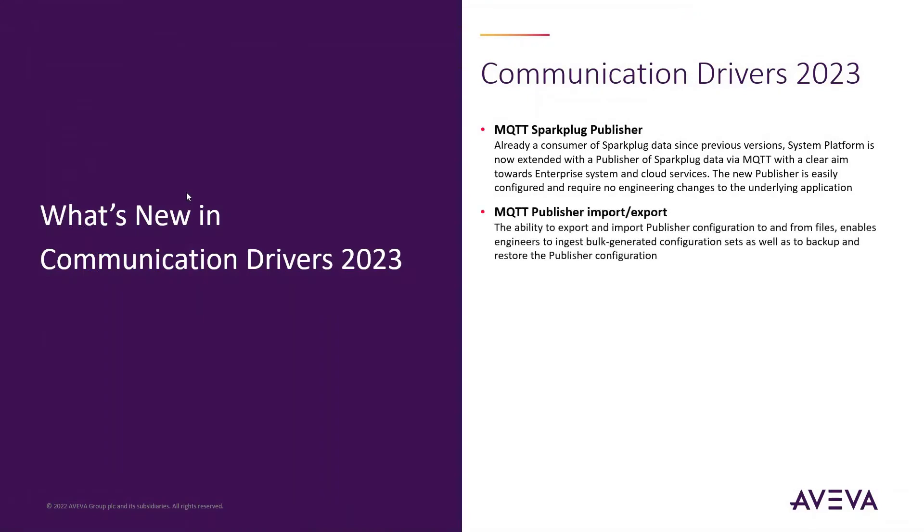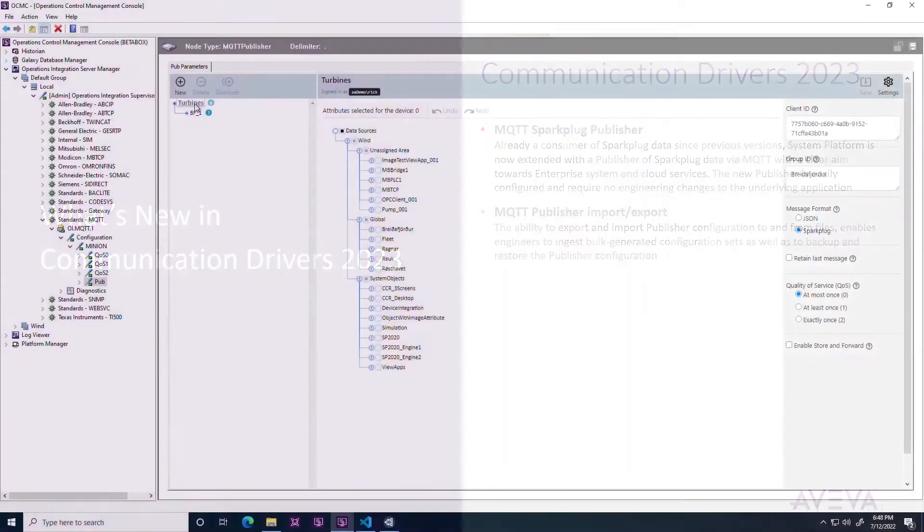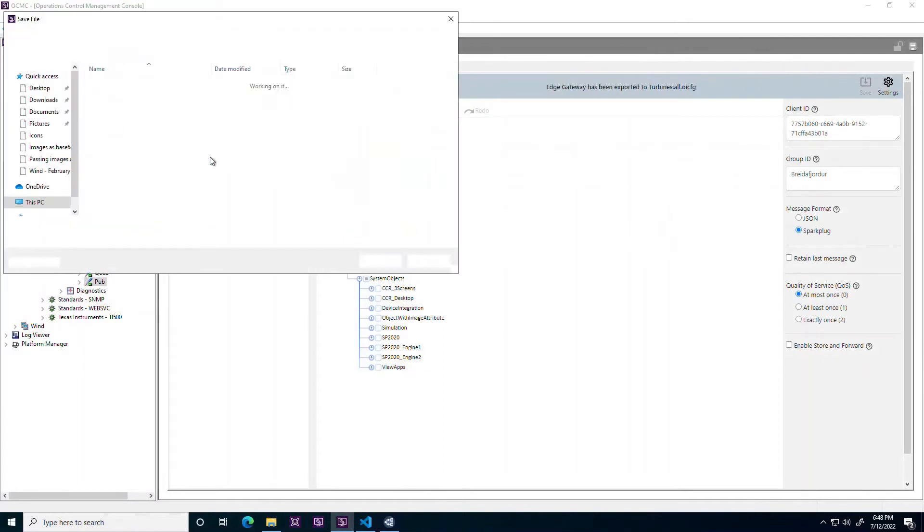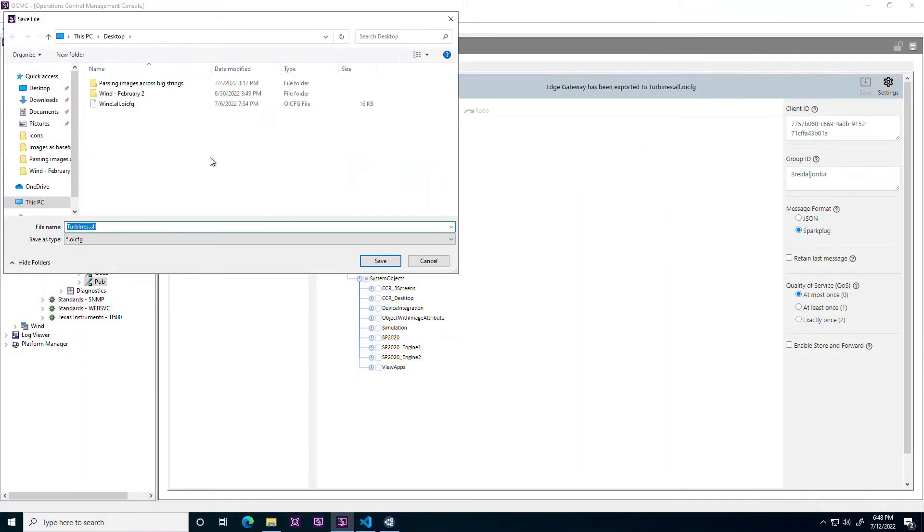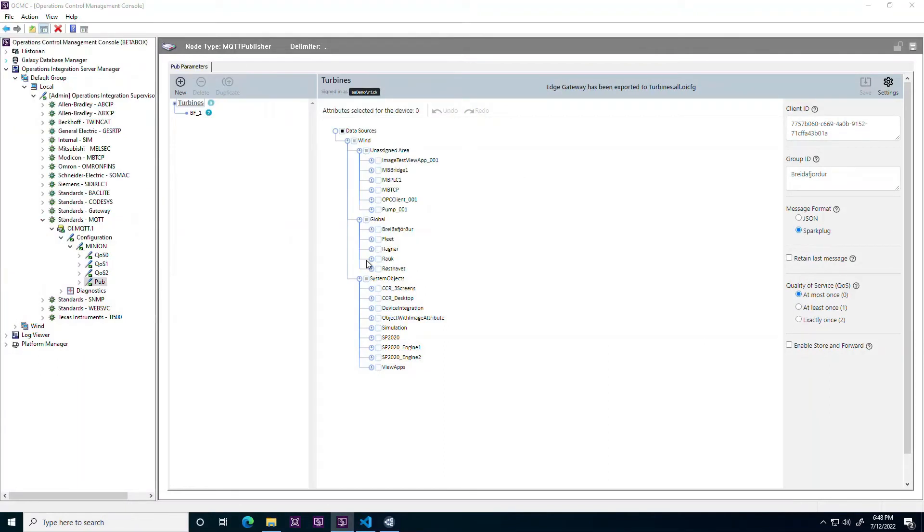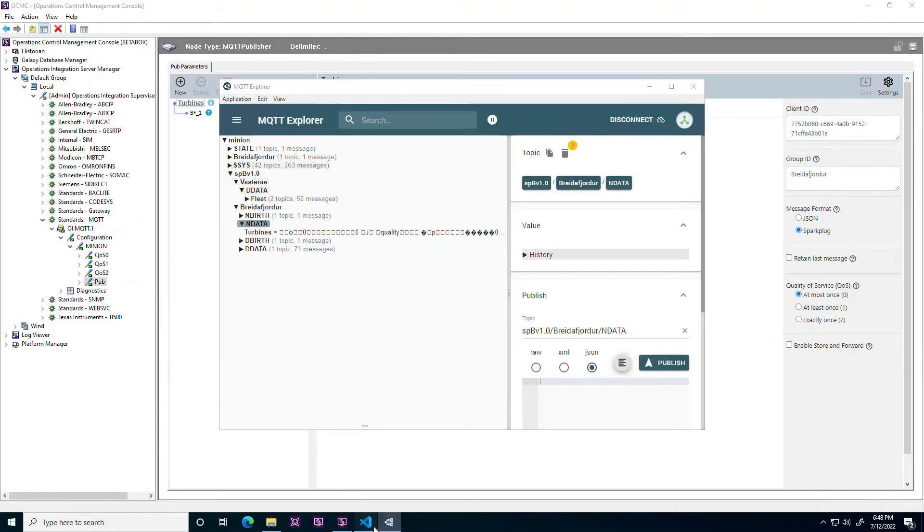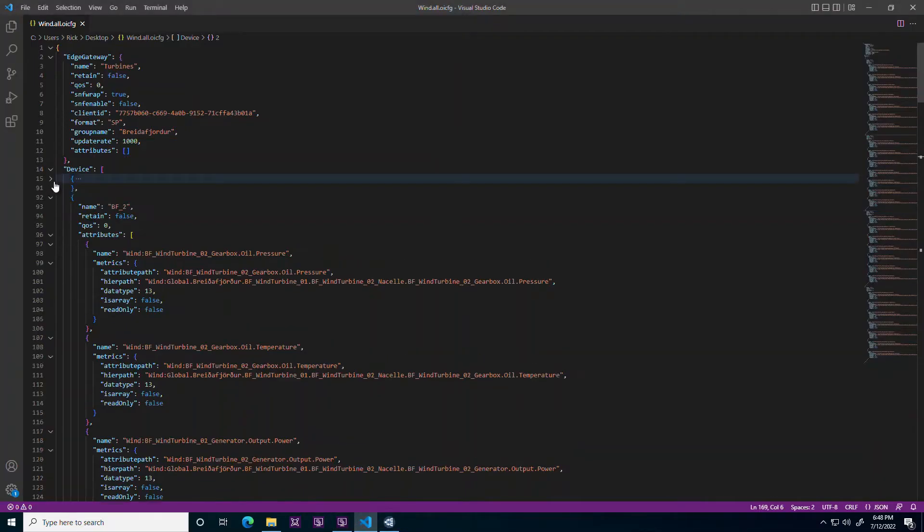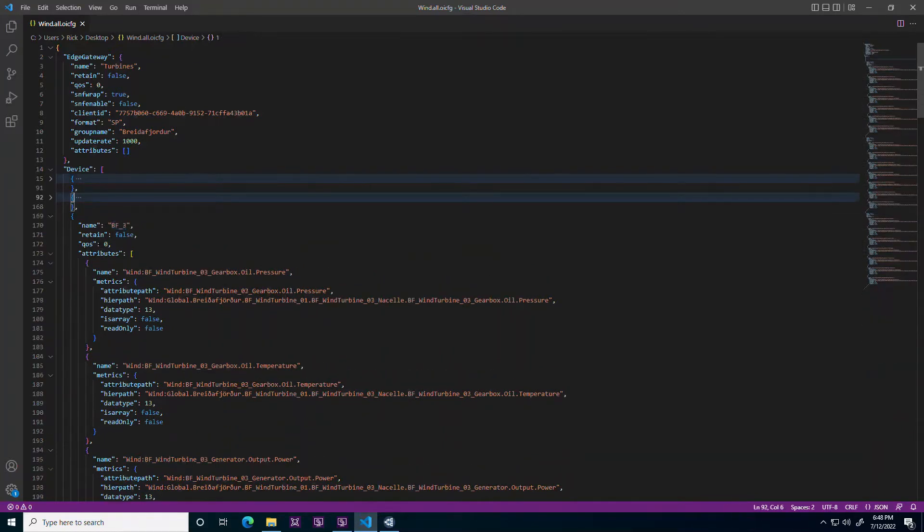MQTT Publisher Import-Export. With growing adoption of the MQTT publisher, the Communication Drivers Pack 2023 introduces import and export features for the publisher. This facilitates bulk configuration of thousands of items as well as a simple means for disaster recovery of the publisher configuration.